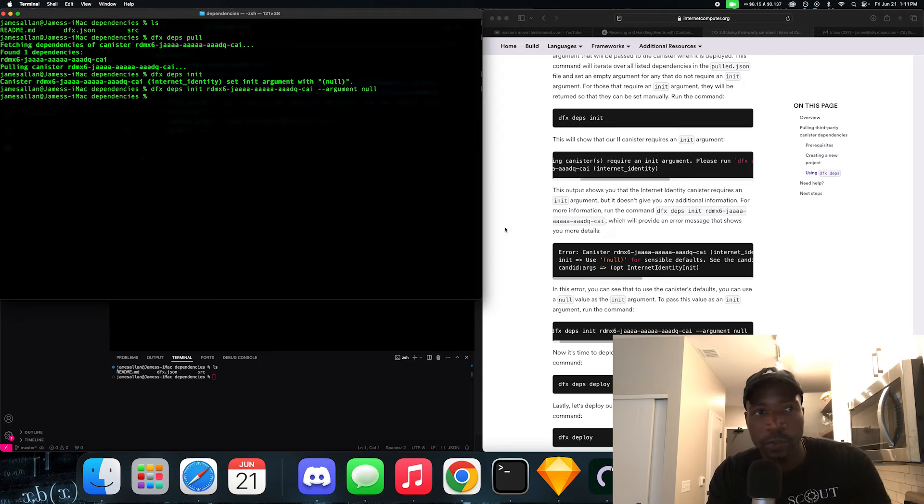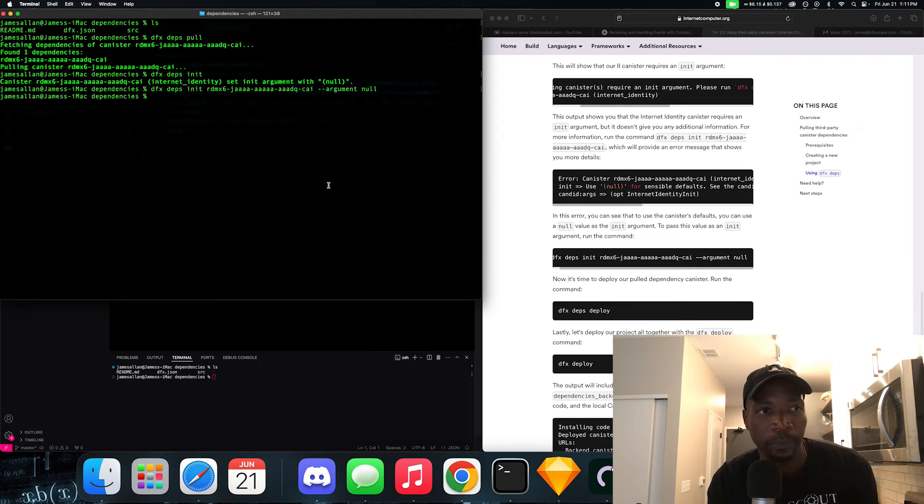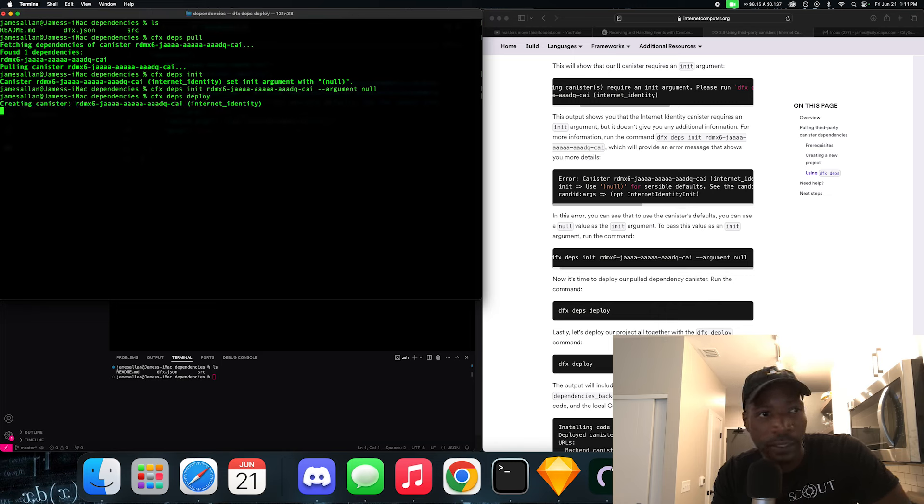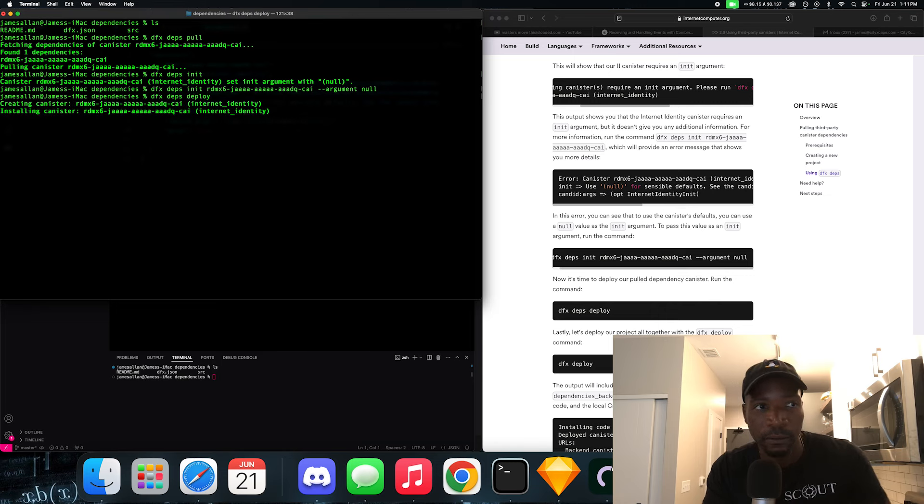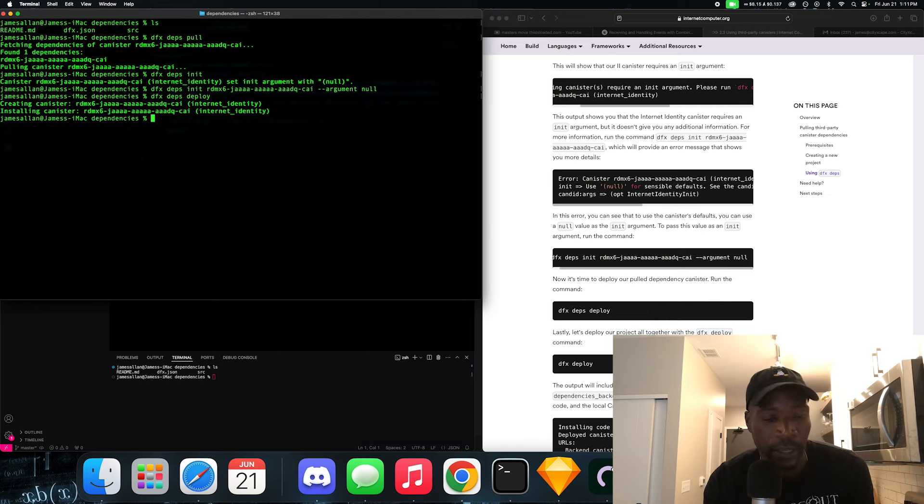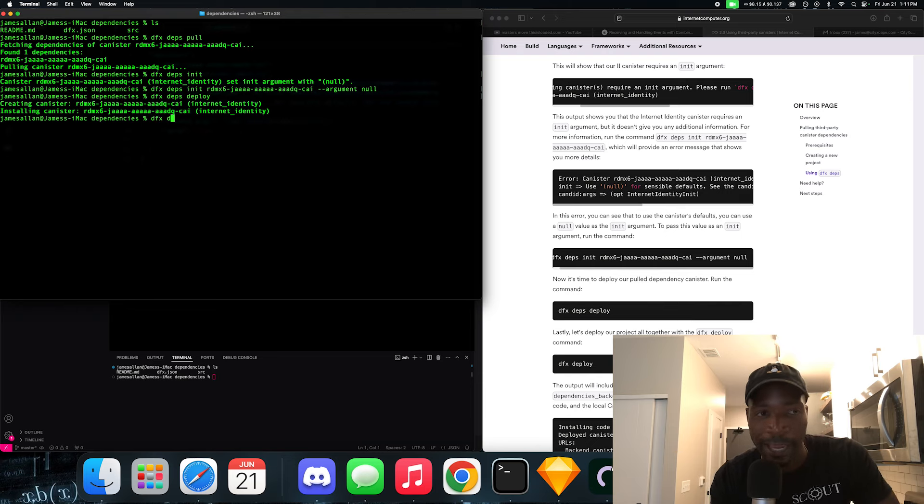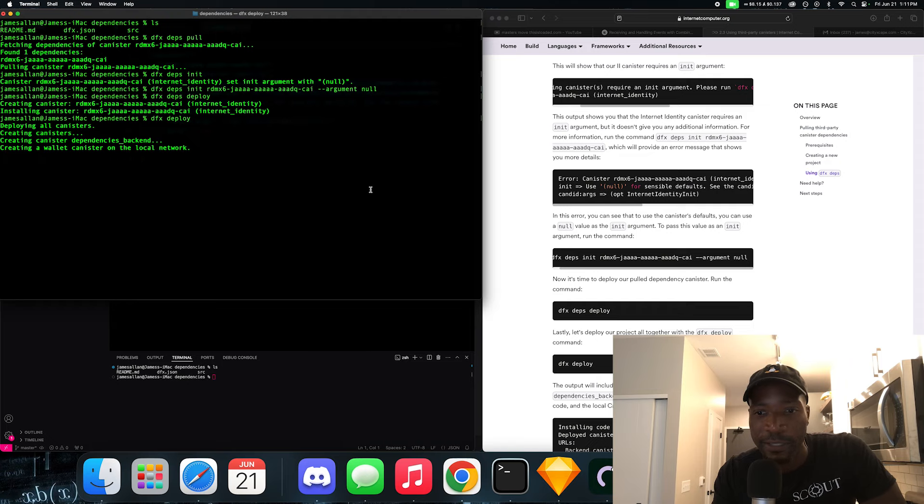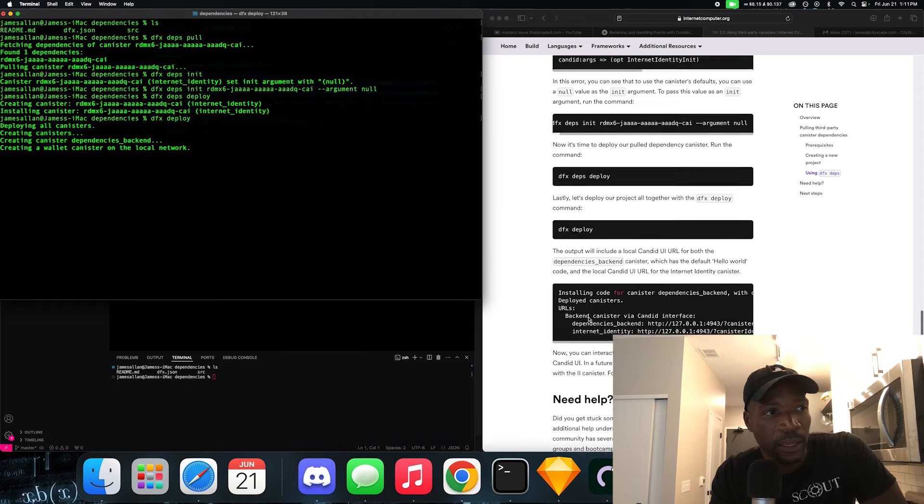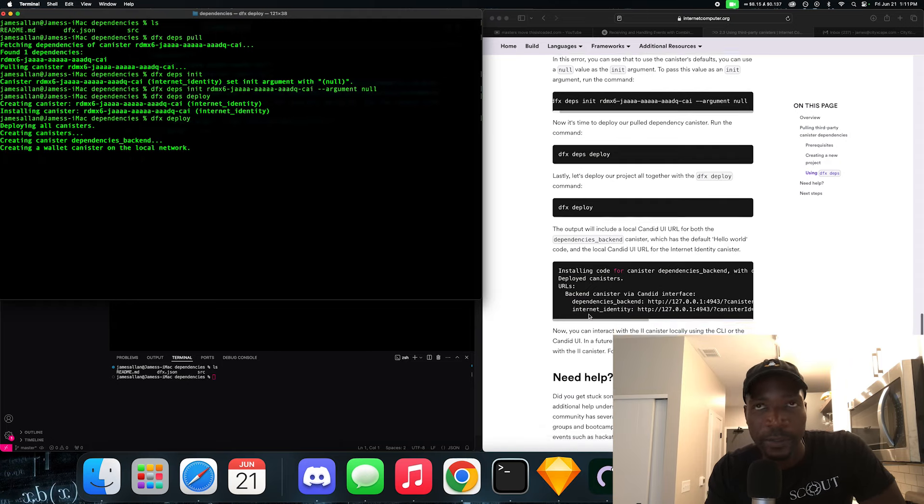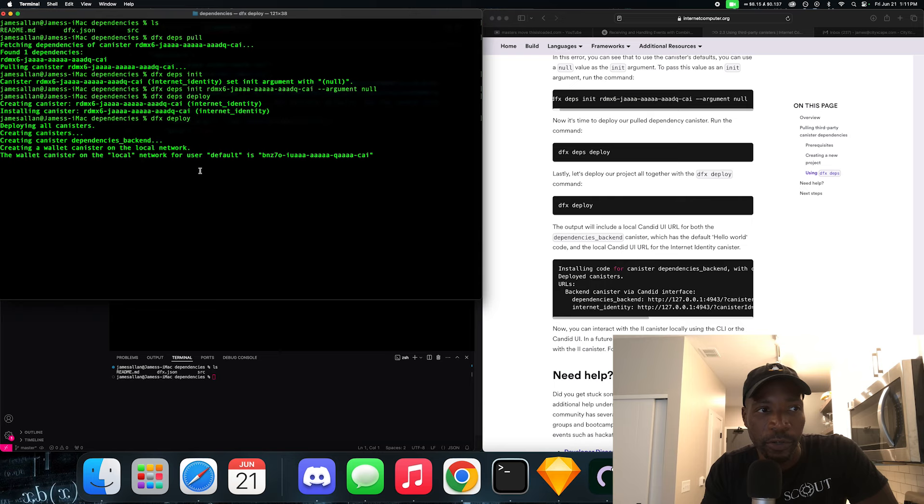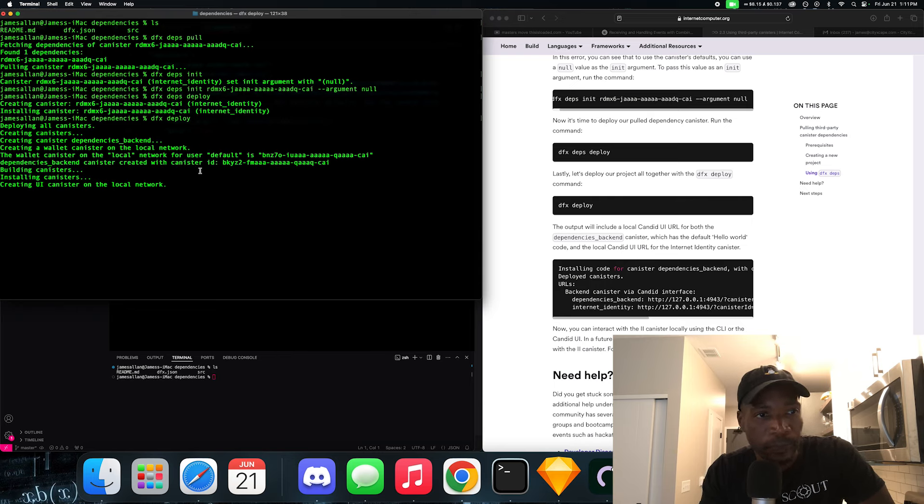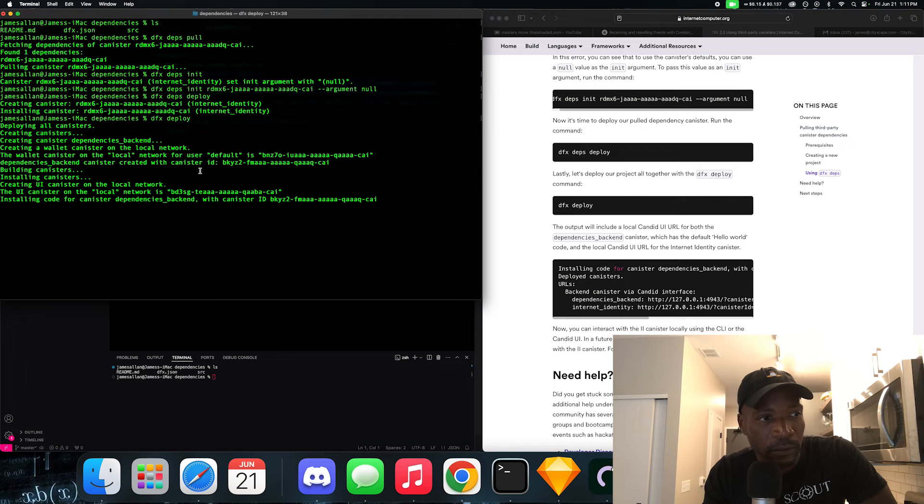And now let's do a DFX deps deploy. So now it's deploying the dependencies, as you can tell. Dependencies are deployed. Now we could do a DFX deploy. We could deploy the canister on a local instance. As you can see, it's creating the canister. And we just need our URL. And there we go.